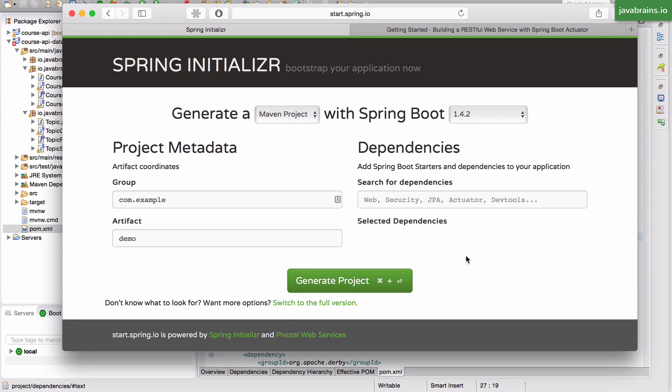Spring Boot has a bunch of features which let you monitor your Spring Boot application in production or really any environment after you've deployed it. What I'm going to be talking about in this video is a thing called actuator.